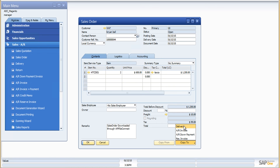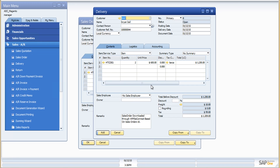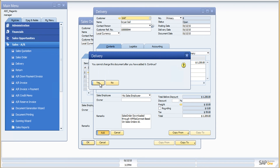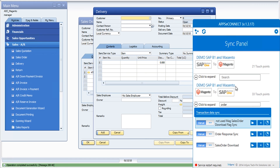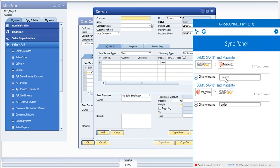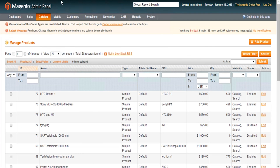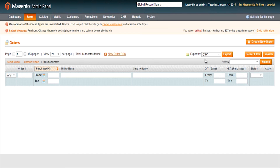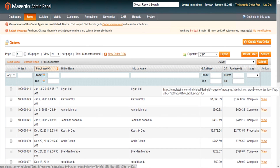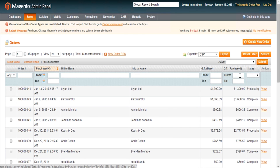Now I can quickly create the delivery document for this item. Our connector also supports partial delivery upload to Magento — if you have two delivery documents created from a single sales order, the connector can upload multiple partial delivery documents to Magento as well. Let me add it and run the shipment process. After uploading the delivery, the order status in Magento changes from pending to processing. If you mention a shipment tracking ID in the delivery document in SAP, our connector can upload that tracking ID to Magento as well.